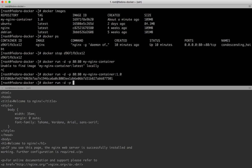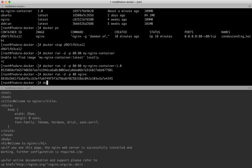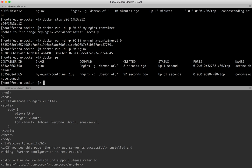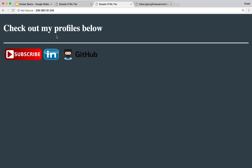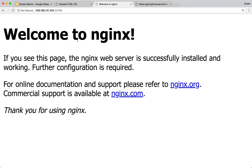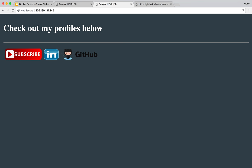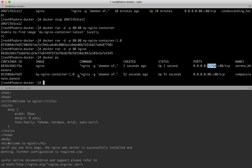I can also run the old default nginx on a different port. Running it without specifying a host port, Docker assigns a random port - 32768 in this case. So going to port 32768 shows the old default nginx welcome page, and going to port 80 shows my new nginx with the custom index.html.